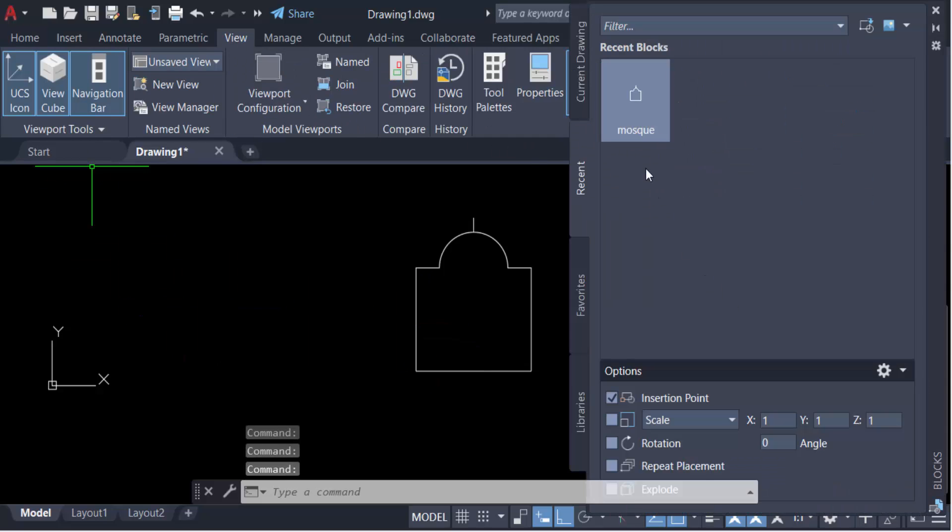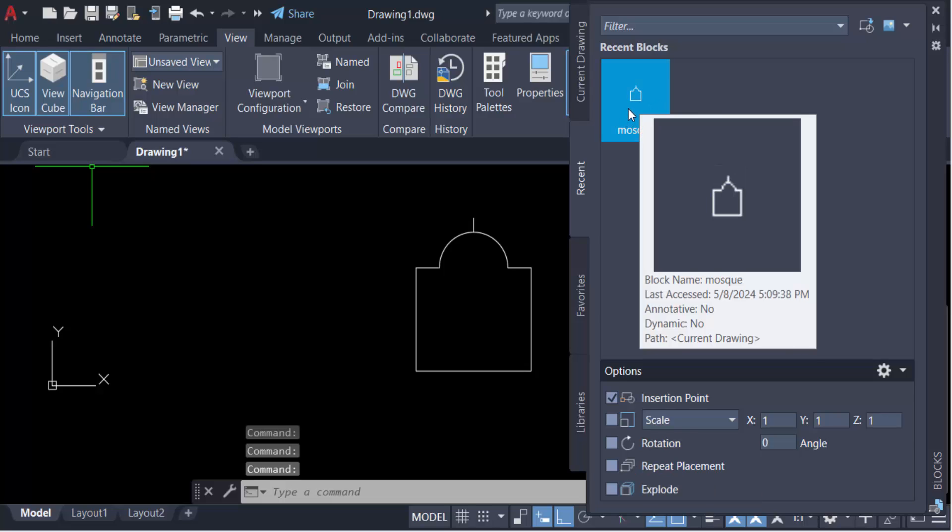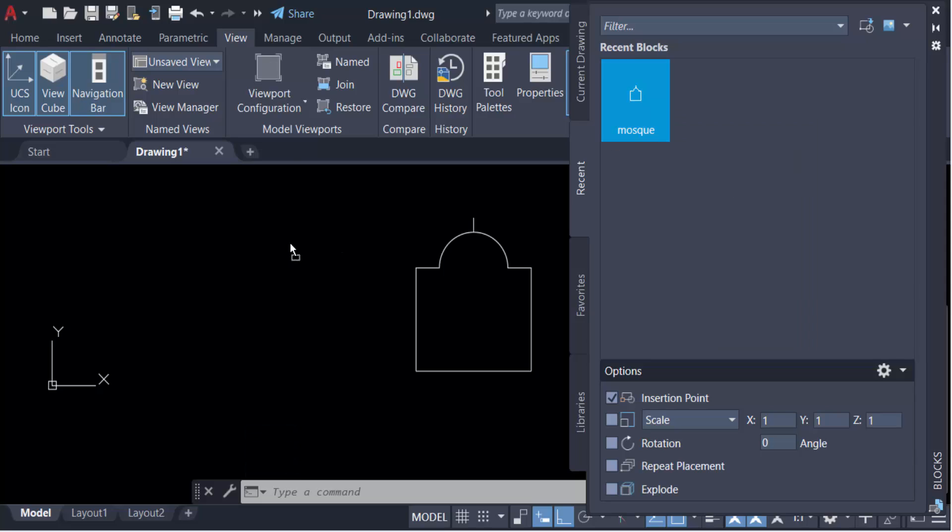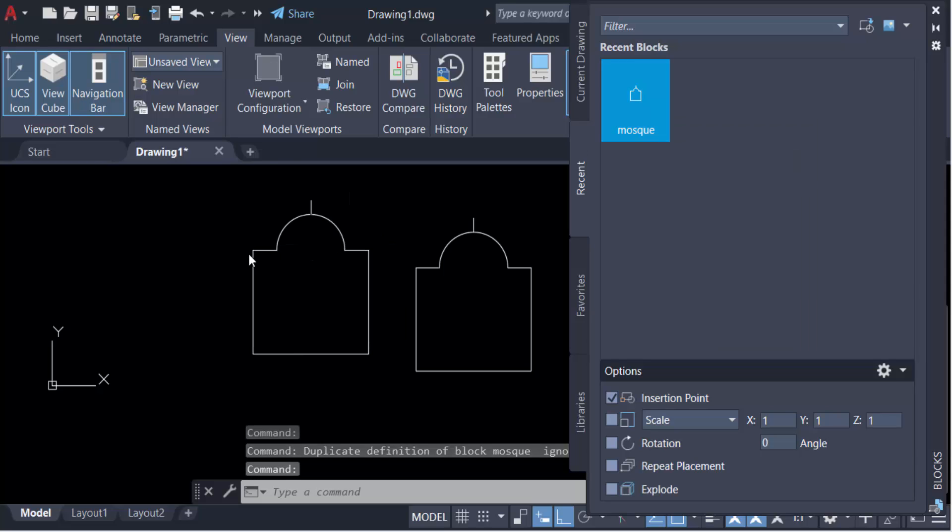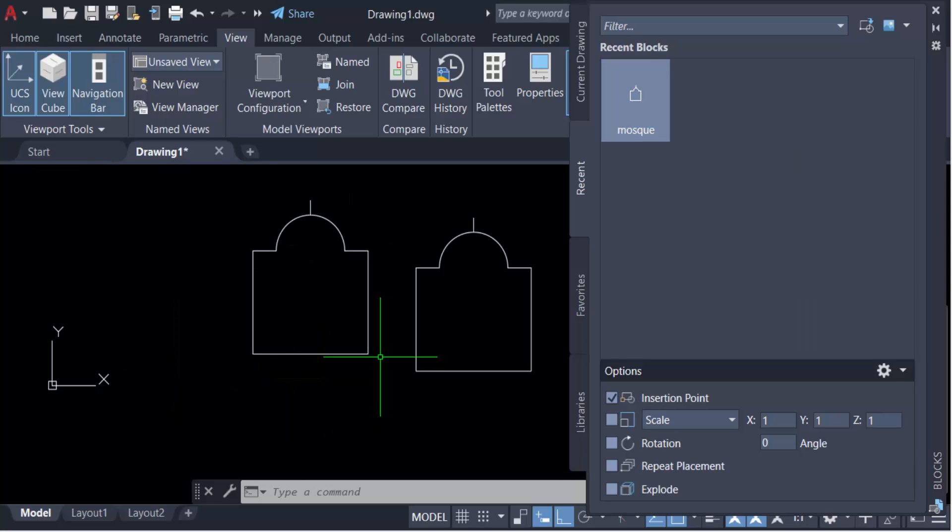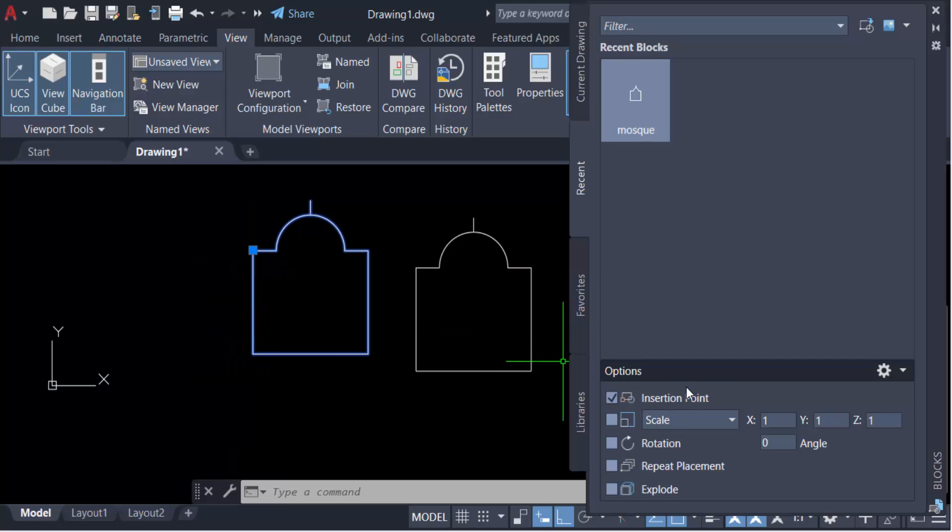This is my new block named 'mask'. You can use it by dragging it here. You can also change the block scale and other properties like rotation.